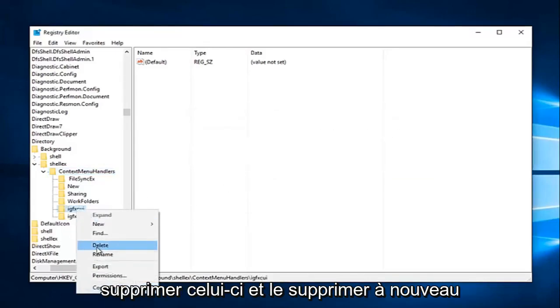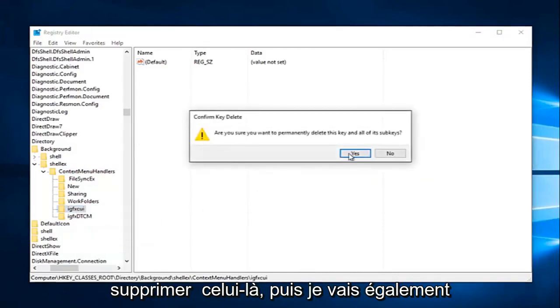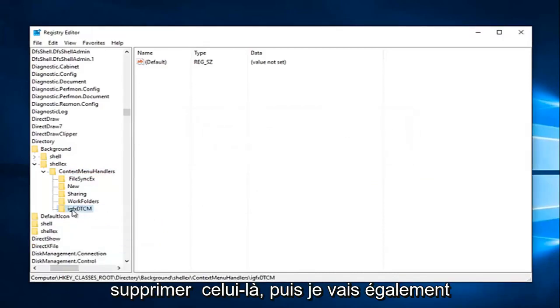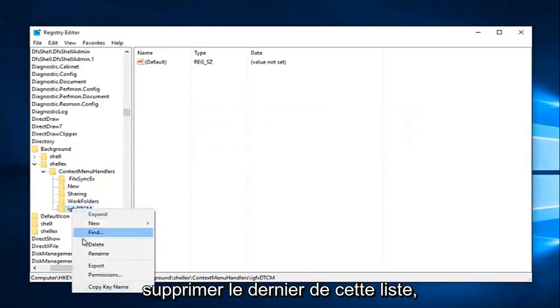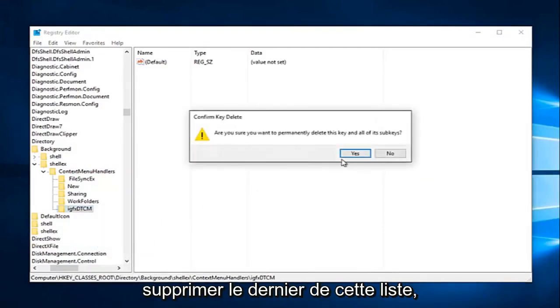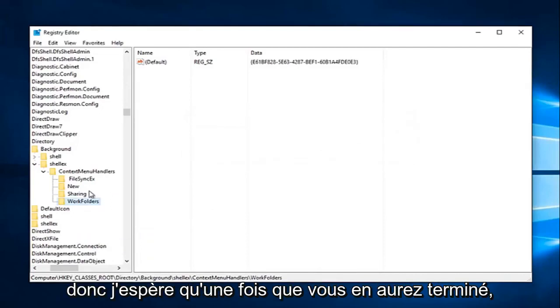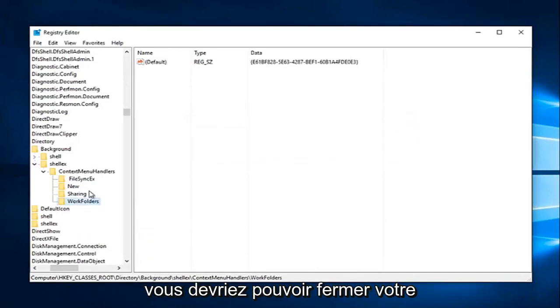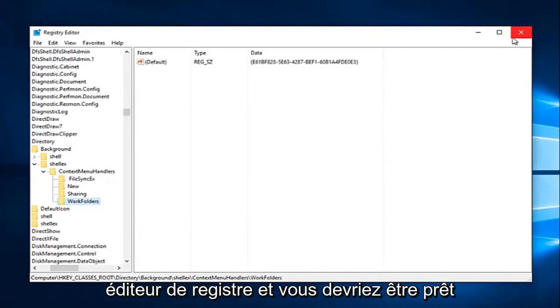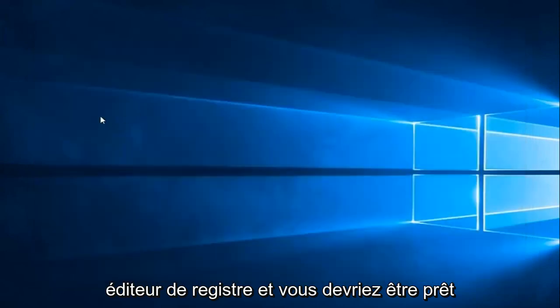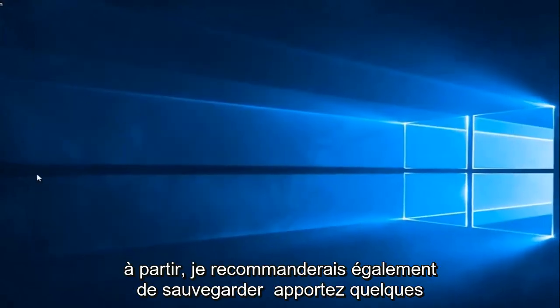So I'm just going to delete that one, and delete it again, delete that one, and then I'm going to delete the last one in this list as well. So hopefully, once you're done with that, you should be able to close out of your registry editor and you should be good to go.